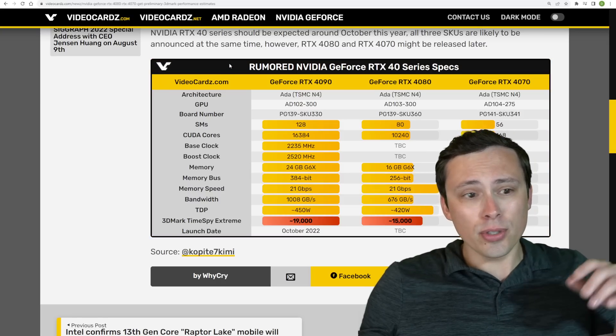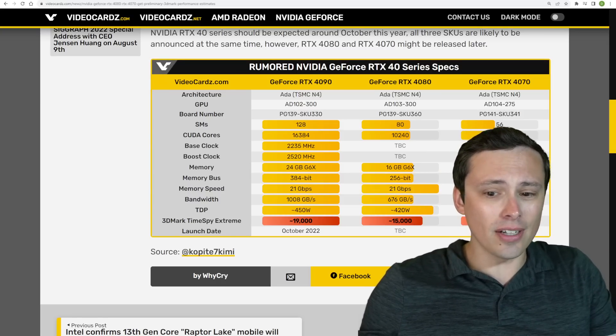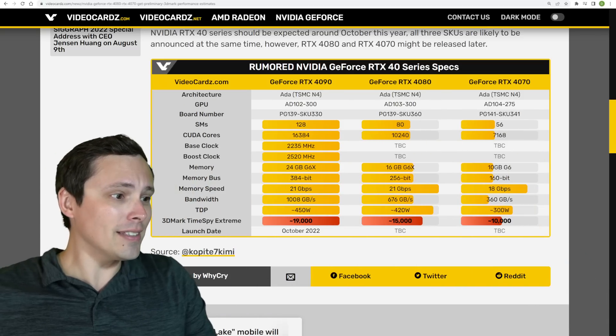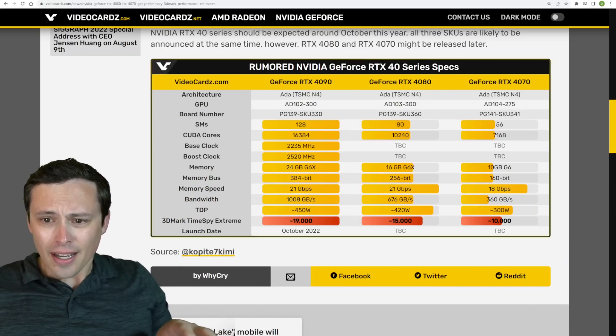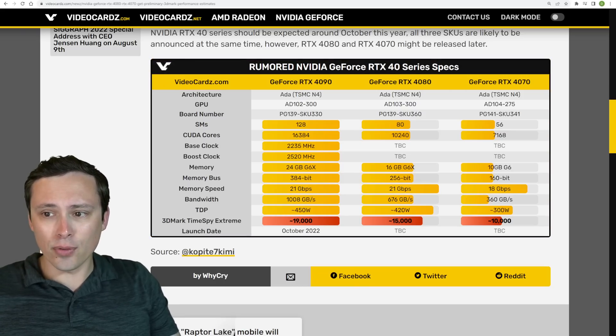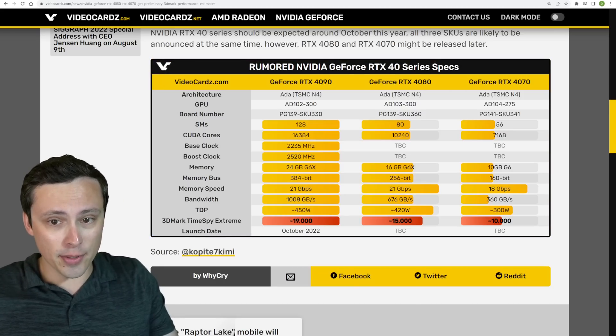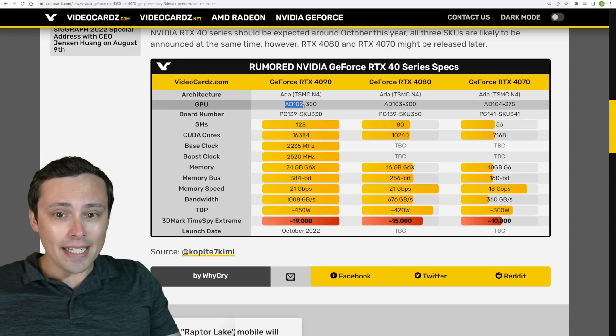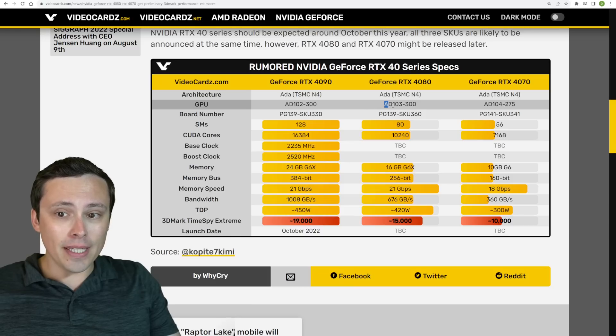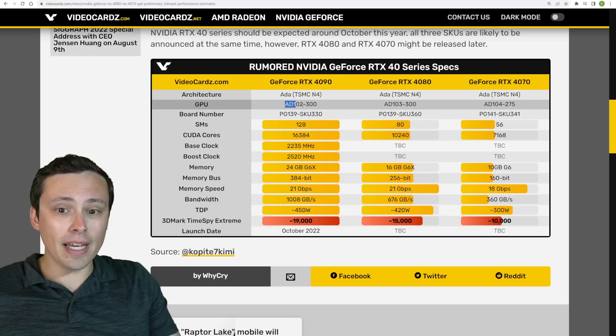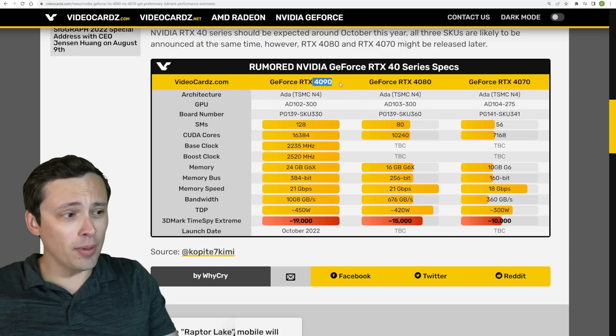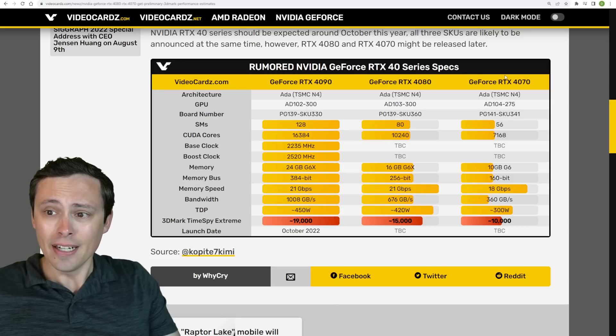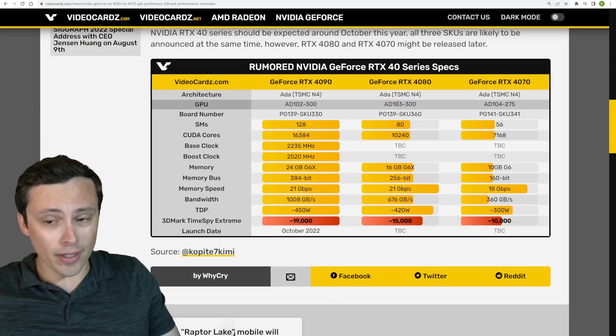I think what we're taking here is that he's confirming that the RTX 4090 TimeSpy Extreme score that I've reported on in a previous video was one that he's sure about. However, these other scores seem to just be estimates based on specs that he has leaked in the past. I'm going to hop over to VideoCardz chart here because they do a good job keeping track of all of the various rumored specs.